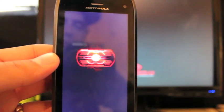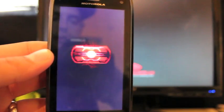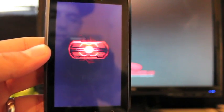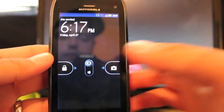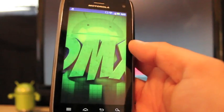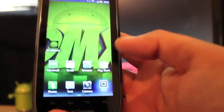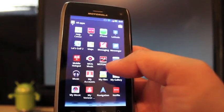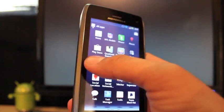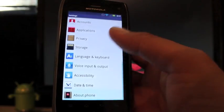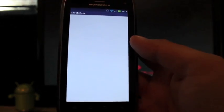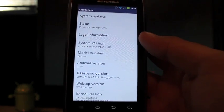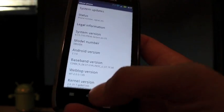Okay, so we're about to be booted up here. Here we are. So we'll go into, just to show you guys that we've updated, we'll go into settings and go back to about phone. And the system version is now 6.13.219 as you see there.